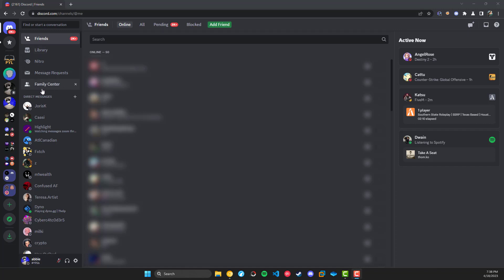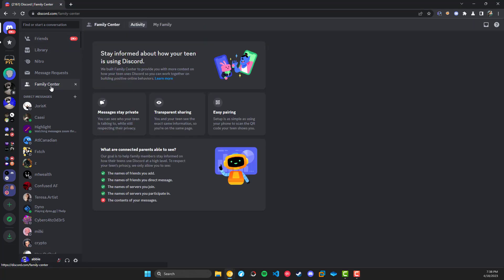As you can see, there is a tab for it right here under the message requests and Nitro and friends tabs. And if you click on it, it'll open this new tab here and you have your Family Center title, your Activity tabs, and My Family tabs.